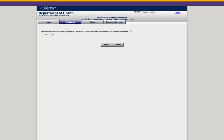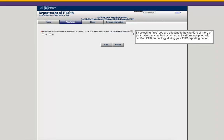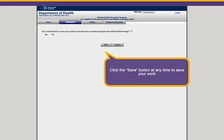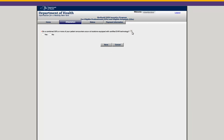Clicking Edit will bring you to the Provider Eligibility page. You'll need to answer each question. If you're unsure how to answer a question, hover over the question mark icon to see additional information. At any point while completing this page, you can click the Save button to save the information that you've already entered. Click Yes or No on a radio button to complete the question.